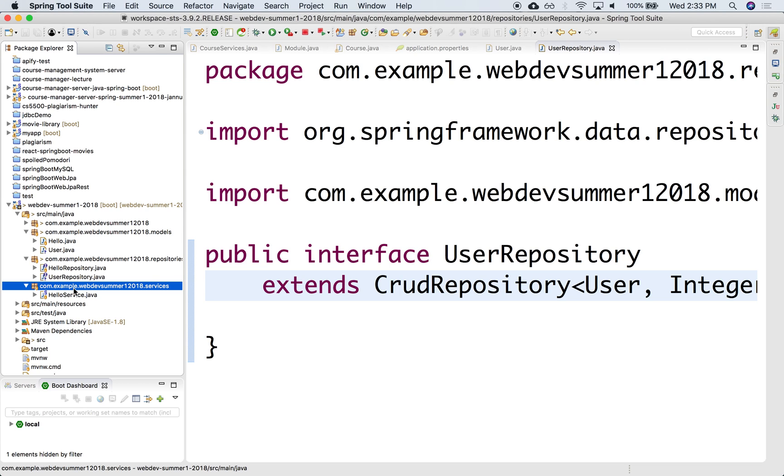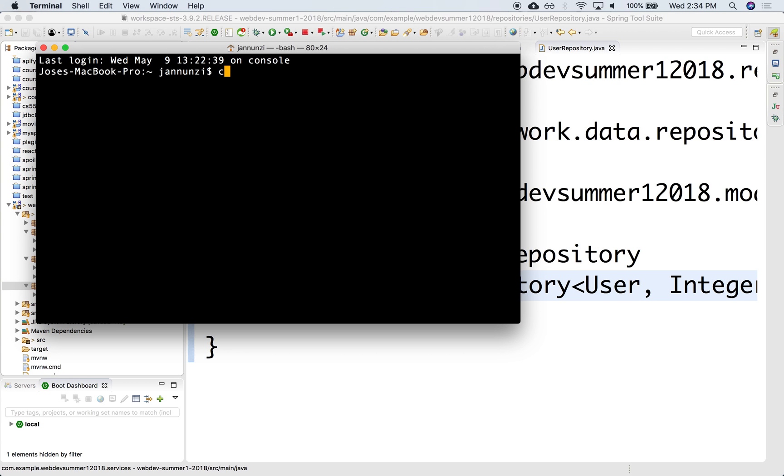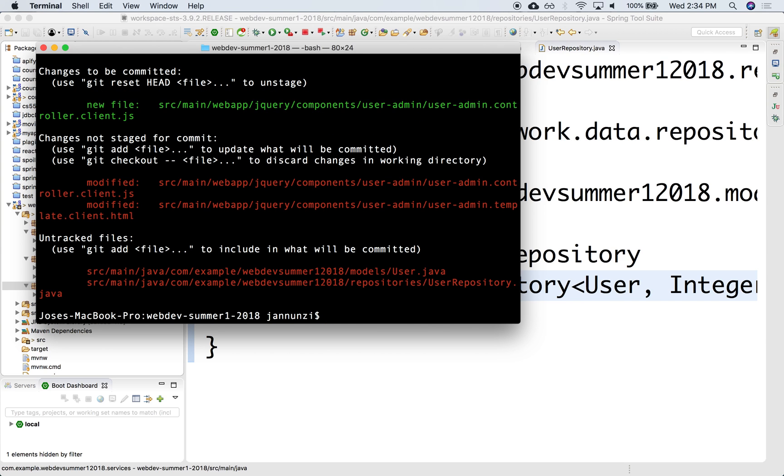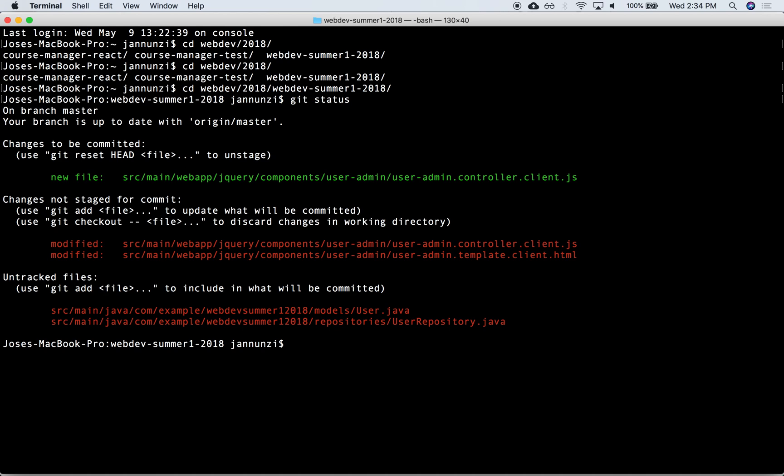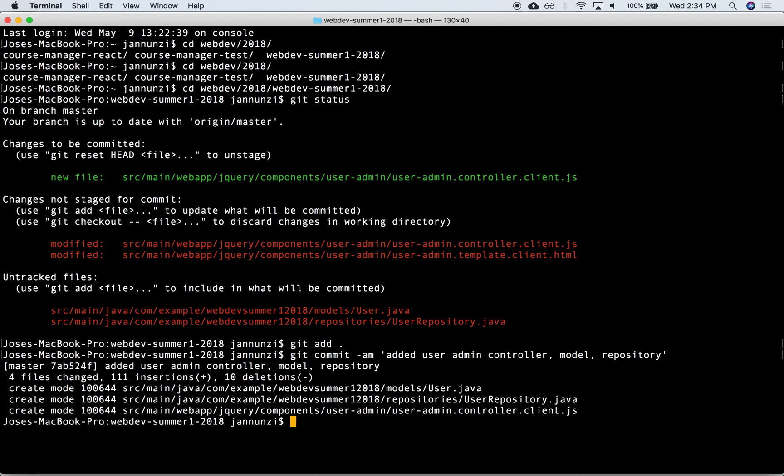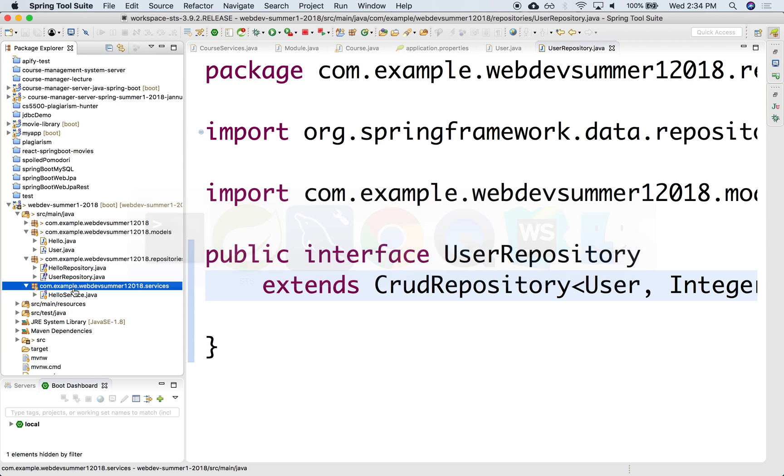We have been adding all this stuff, and we haven't been committing. Boo-boo. Terminal. We're in cd webdev, webdev summer one, git status. So we created a couple things here. We have a controller, so let's add a couple things here. Git add, git commit, added user, admin controller, model, and repository. So we committed all those kinds of things. Excellent. Let's continue.